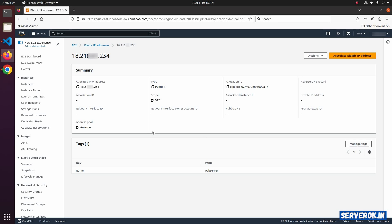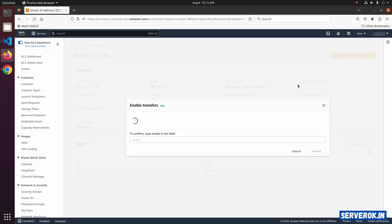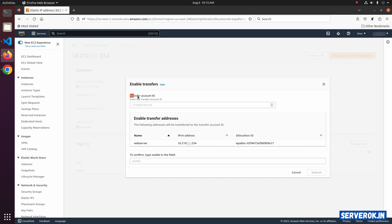To transfer this Elastic IP address to another AWS account, click on Actions. Click on Enable Transfers. It will ask for transfer account ID. This is the account ID of the other AWS account.